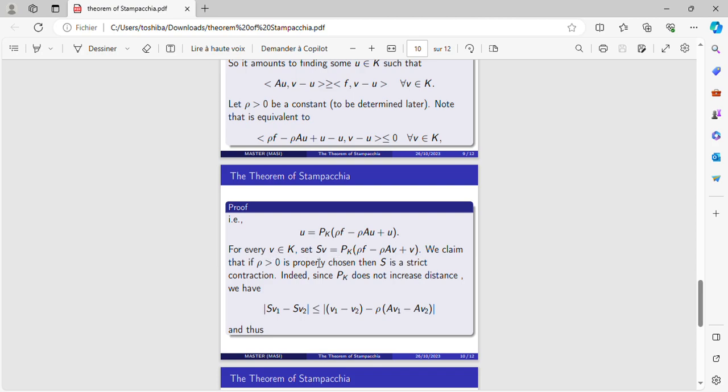Now since the map S(V) equals this projection, we claim that if rho is properly chosen then S is a strict contraction. Indeed, since the projection onto K does not increase distance (this is a property of the map projection generally), we have this inequality.